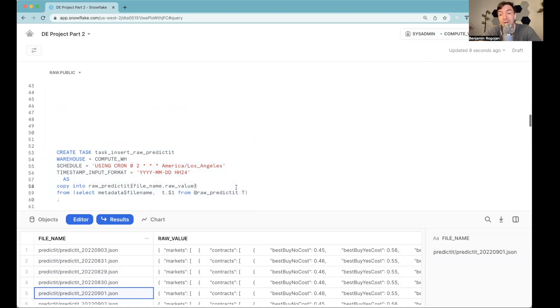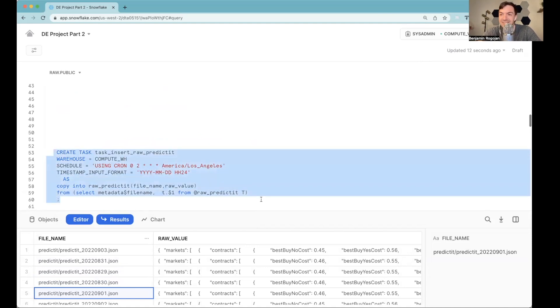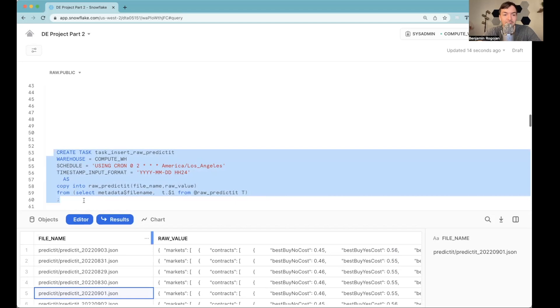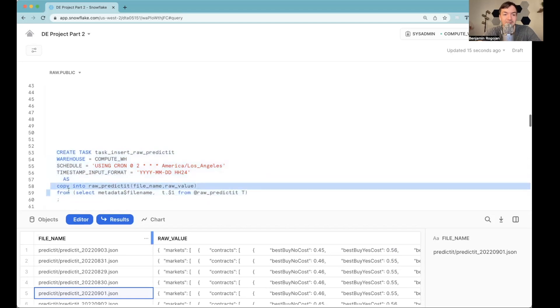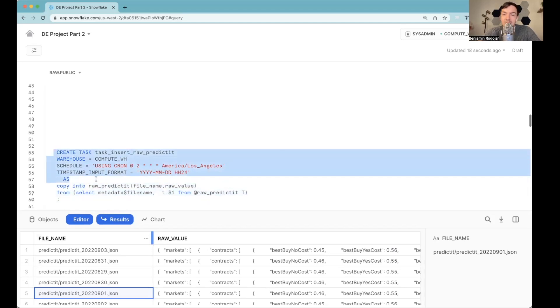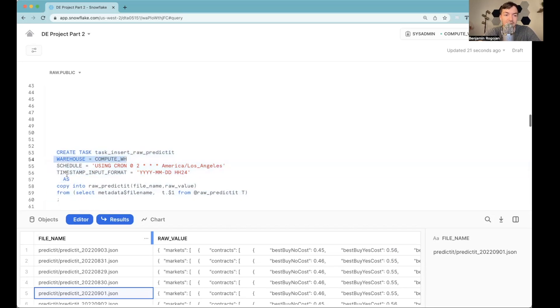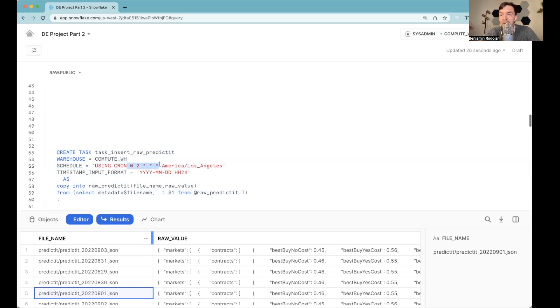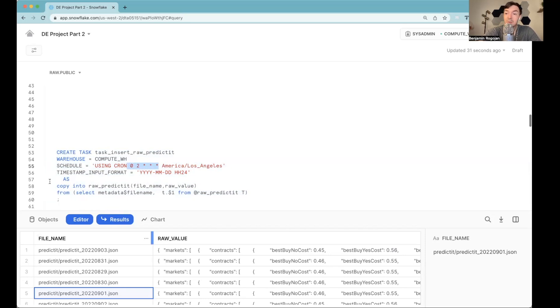Why I really enjoy Snowflake tasks is because it really is this easy. That's all it is. I run basically the same statement. So this is the same copy statement, and just have this create task pre-information that tells you what warehouse to use, how often to run it. So if you're used to cron, this is basically saying at 2am, run this task. And that's all that's required.